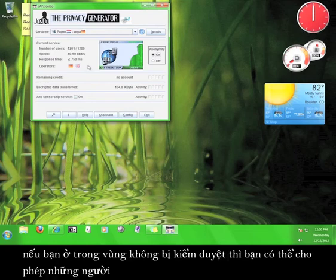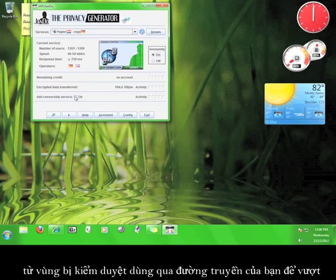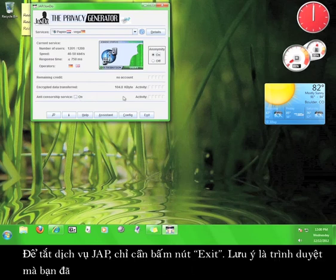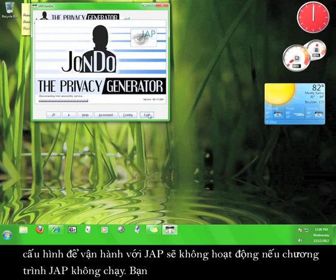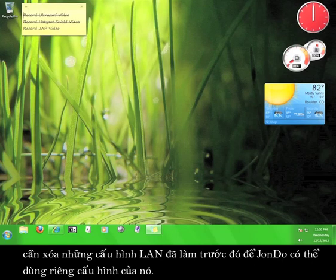As an added bonus, if you live in an area where the internet isn't censored, you can allow people from areas that censored the internet to use your connection to circumvent that censorship by clicking the box marked Anti-Censorship Service. To turn the JAP service off, simply click Exit. Remember that the browser you configured to work with JAP will not work without the JAP program running. You'll need to delete the LAN setting from earlier in order to use it on its own.